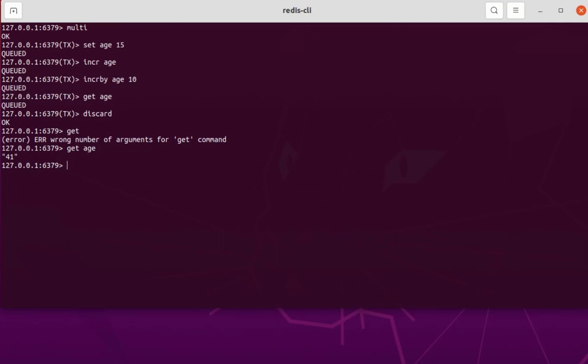That was a brief overview of how to use transactions in Redis server. I hope it has been informative for you. Thank you for viewing — bye bye.